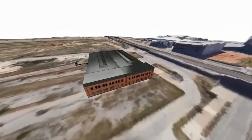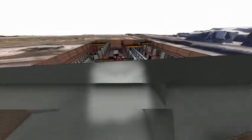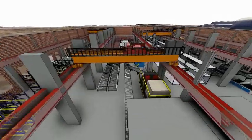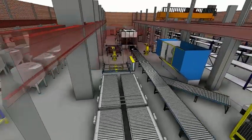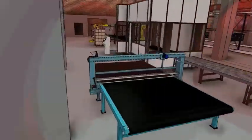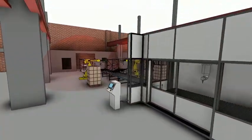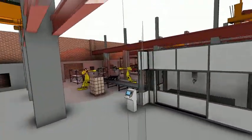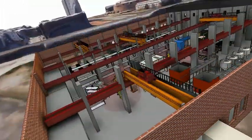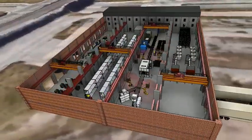Autodesk factory design utilities, included with the product design and manufacturing collection, can unlock the efficiency you need by helping you quickly capture, analyze, plan, optimize, and implement changes to the manufacturing floor.